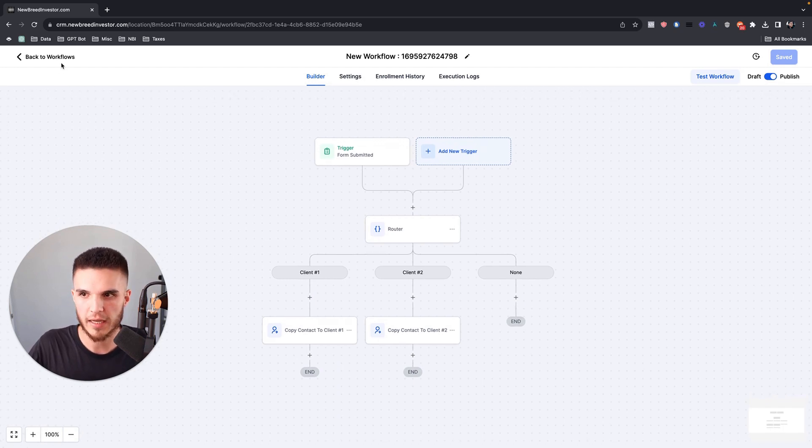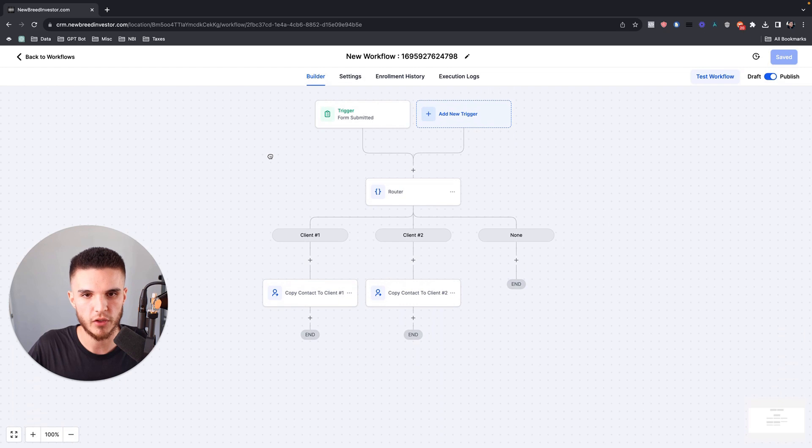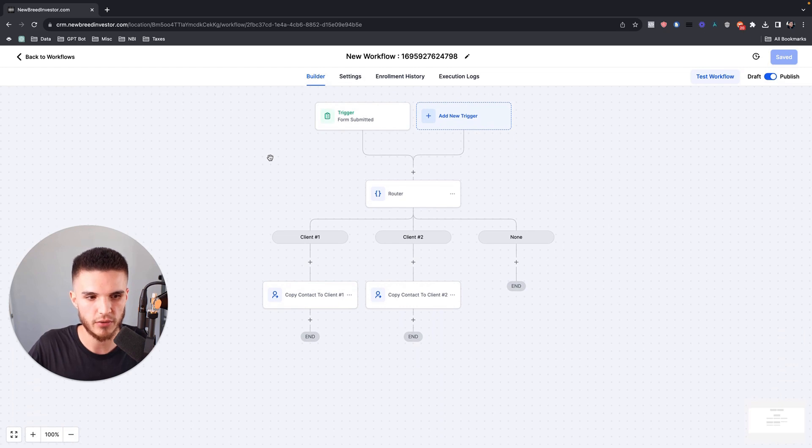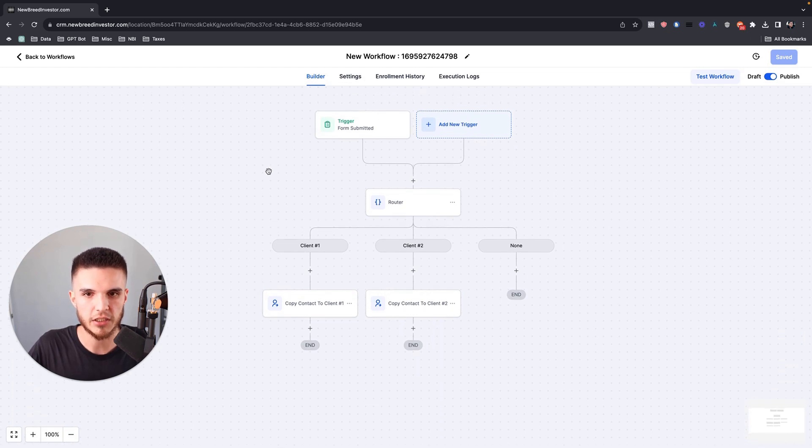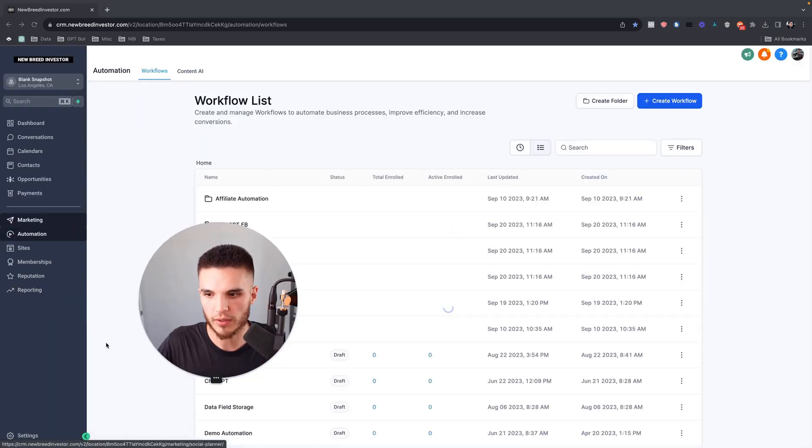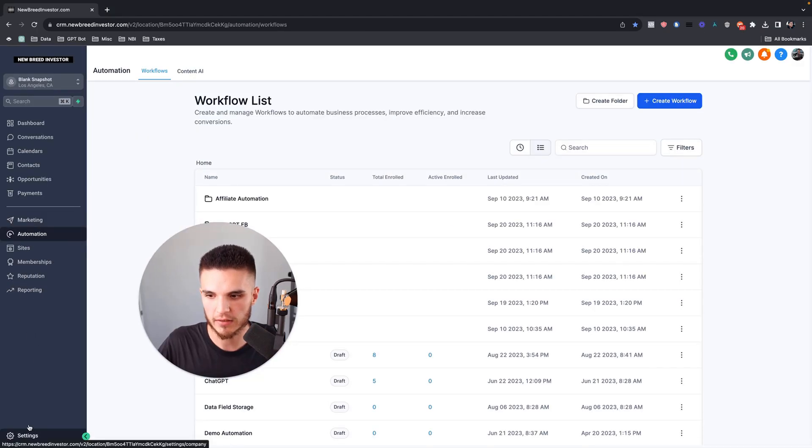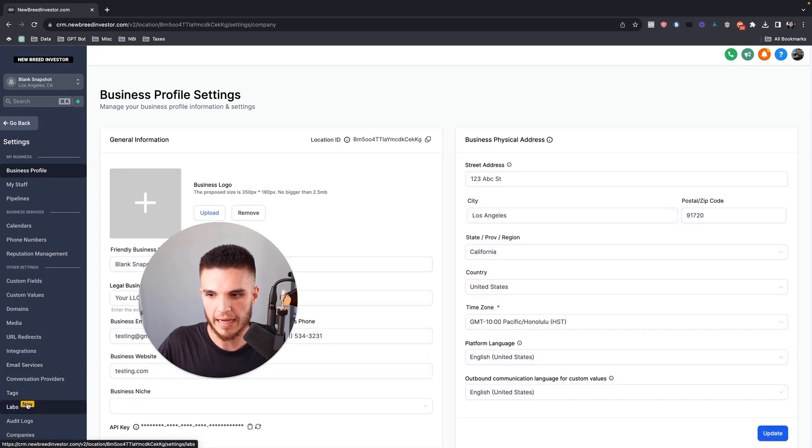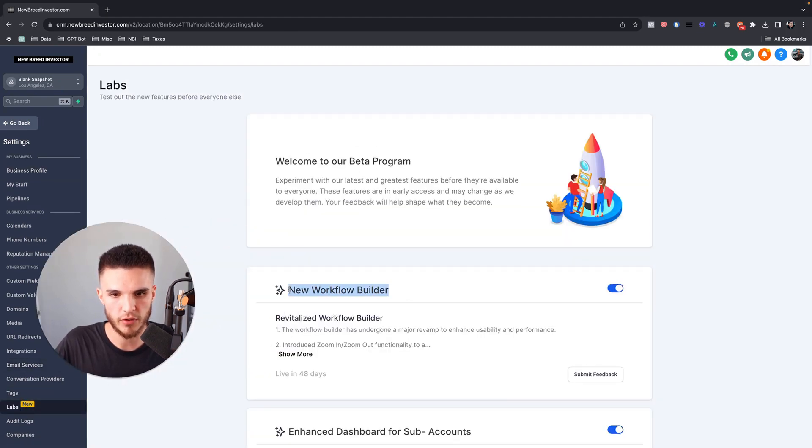The first step is understanding the new workflow builder in general. In order to actually turn this feature on, you have to go into your settings, go to your labs, and then turn on new workflow builder.